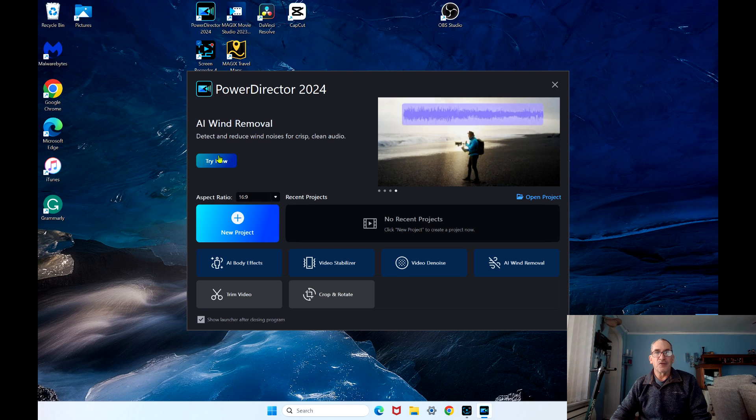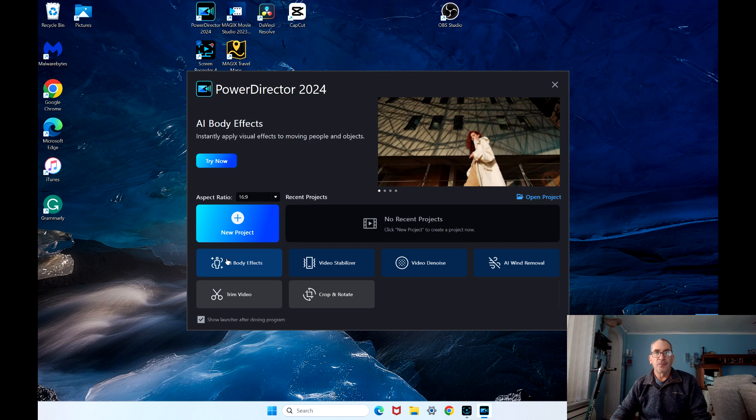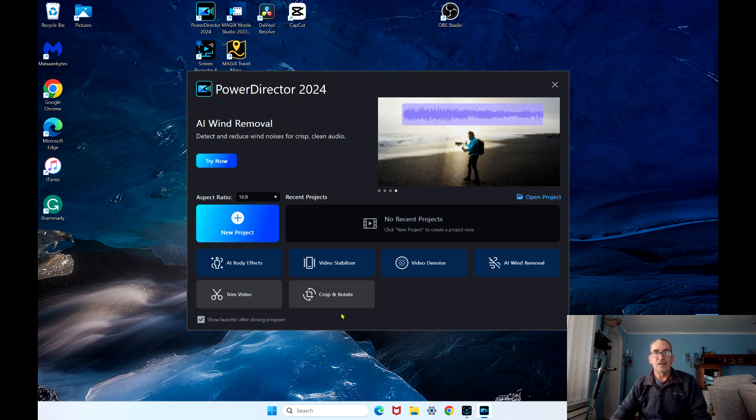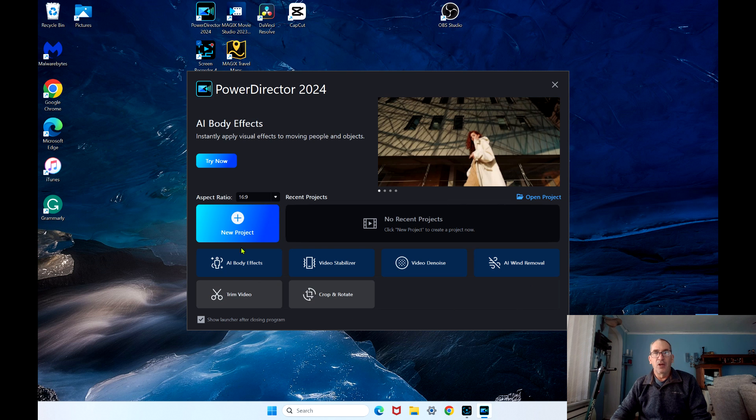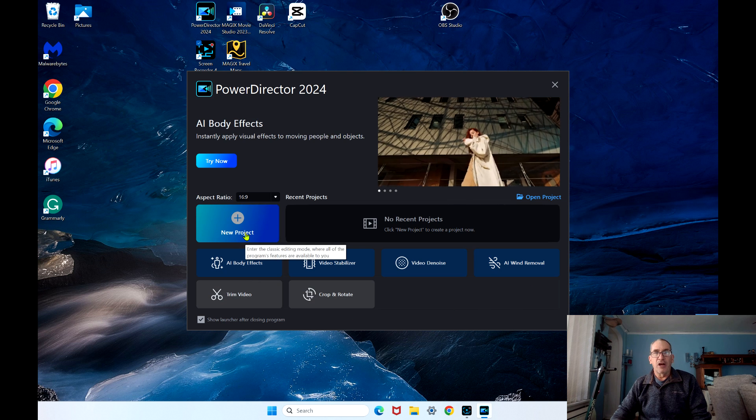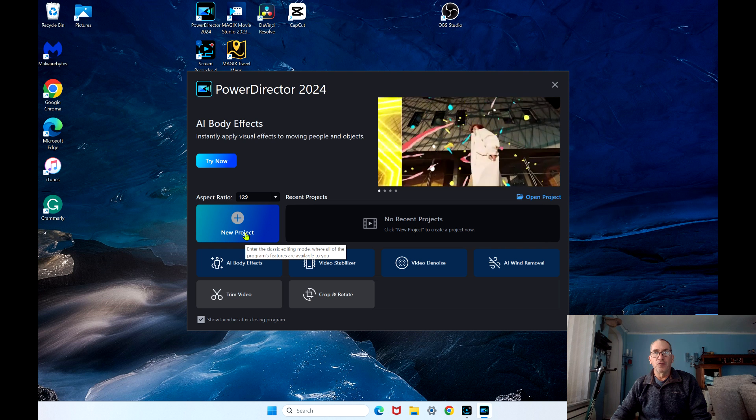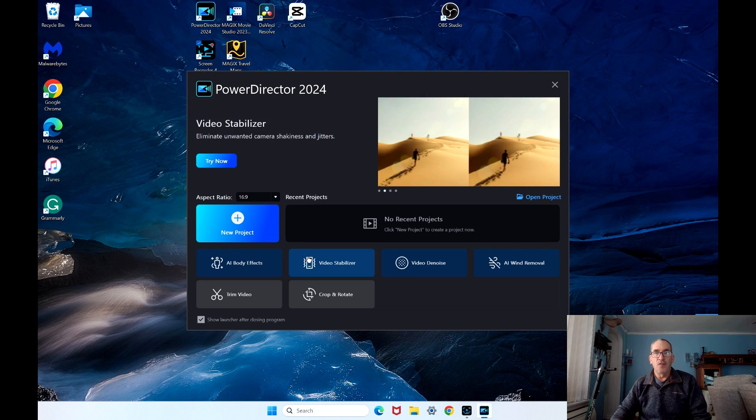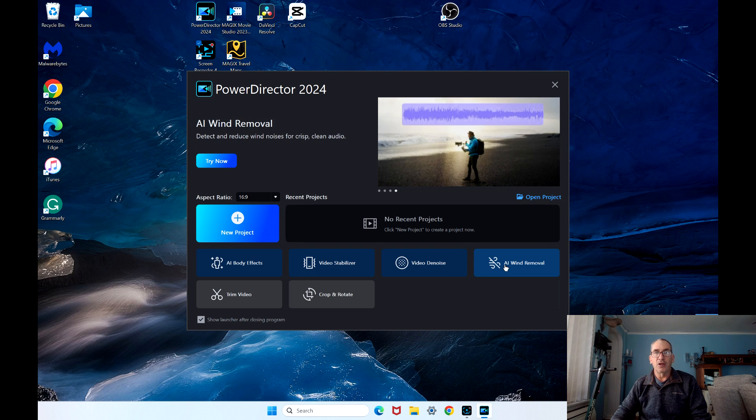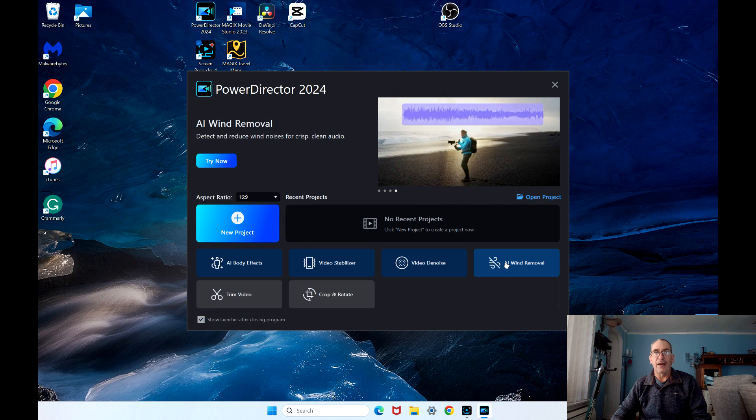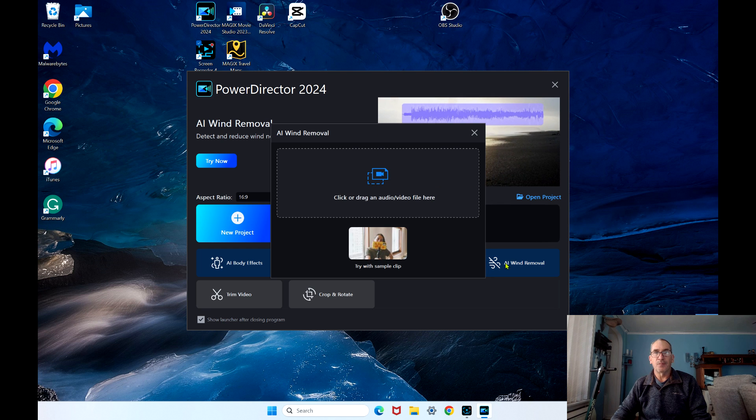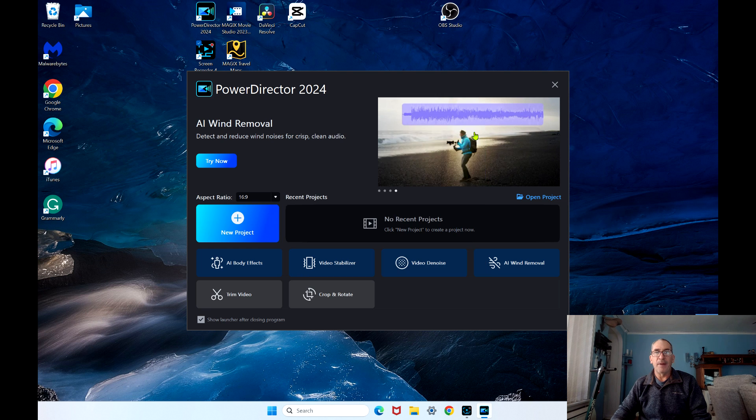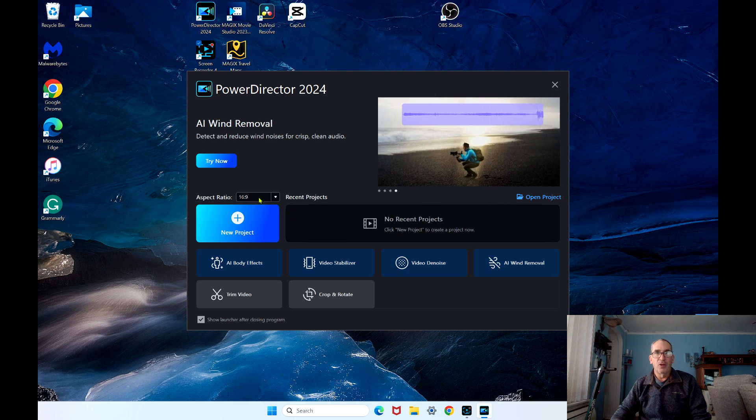Video denoise, try now, or these six shortcuts. The new project is your full program. If you hit a shortcut and open it up, this is what happens. It has you click and drag a video. Let me back out of here for one second.